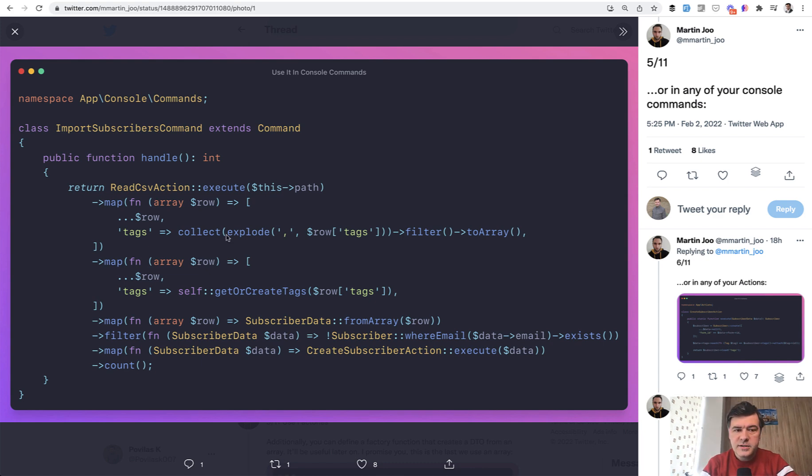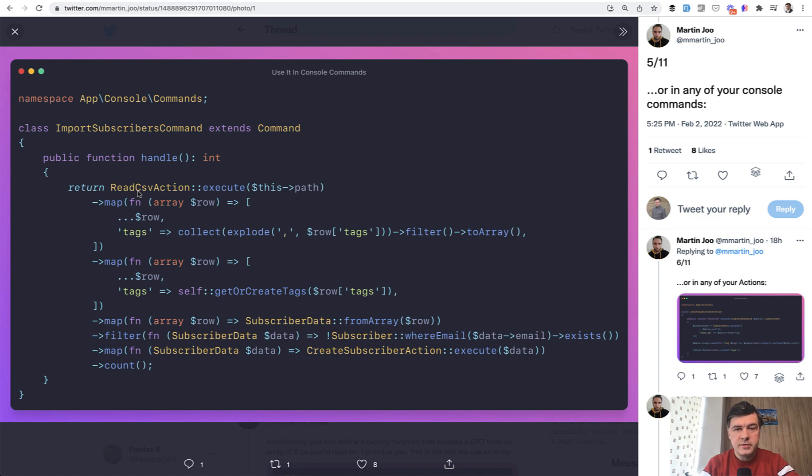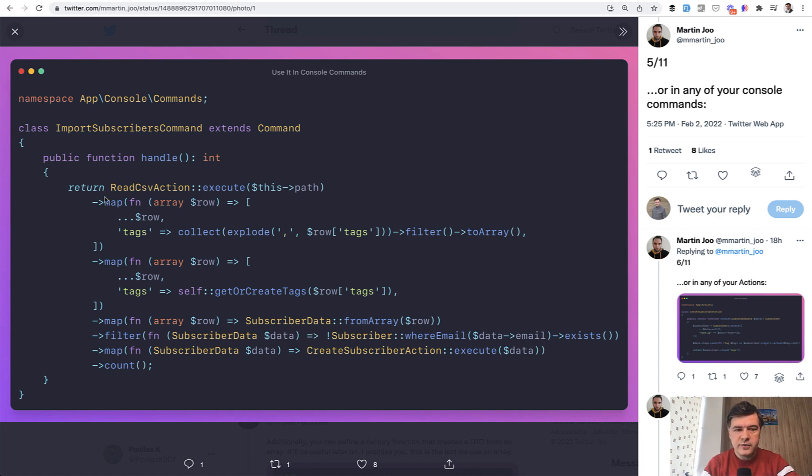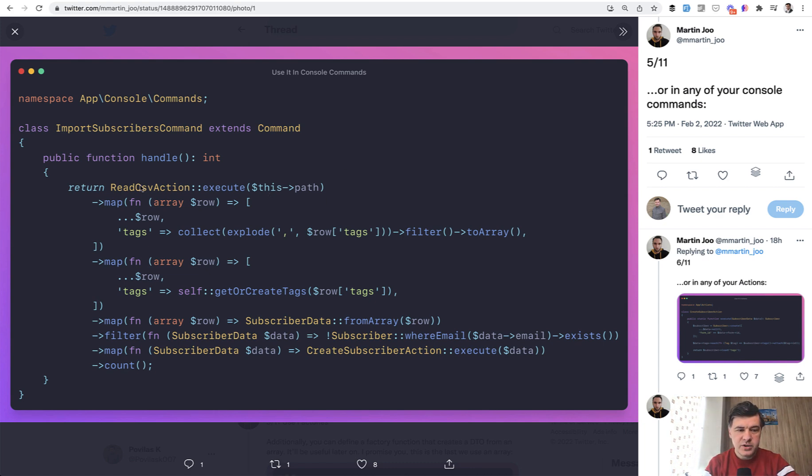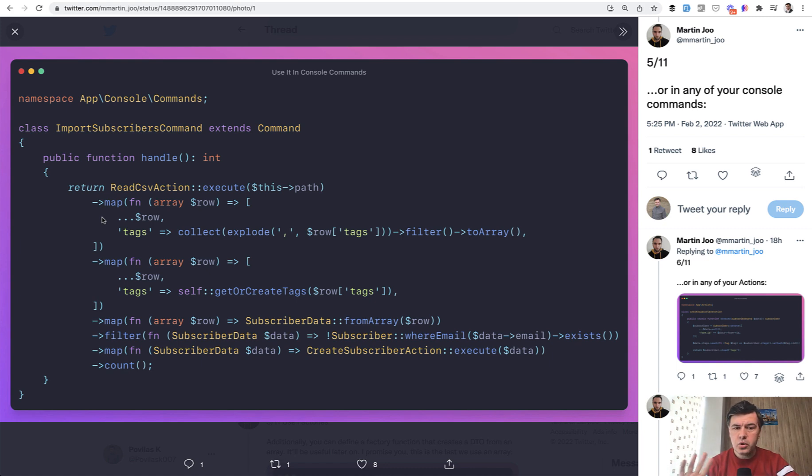First let's start with action. So what is an action? I have a separate video about that, but basically pretty popular concept these days in Laravel is to create a separate class responsible for one simple action. So for example read csv is one action. All it does reads the csv from path and returns the collection. Inside of it it can be using Laravel excel package or whatever package, you don't really care about that.